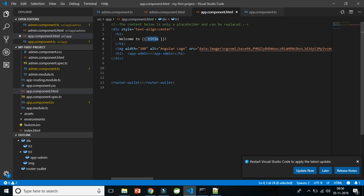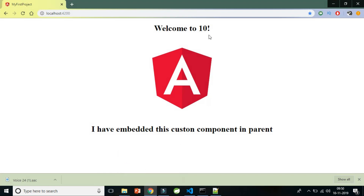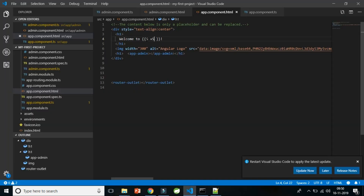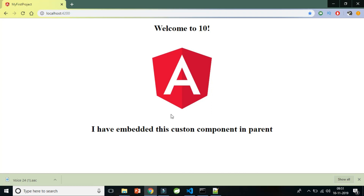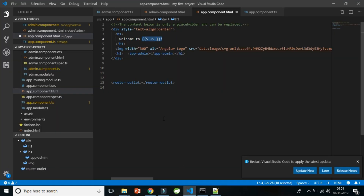The interpolation syntax is the double curly braces, also called mustache syntax. It is essentially an expression evaluator. For example, if you write 5 plus 5 inside the mustache syntax and save, you will see 10 on screen. The integers 5 and 5 are evaluated to the integer 10, and then string interpolation converts it into the string '10'. So what you see is always a string — that is what string interpolation means.